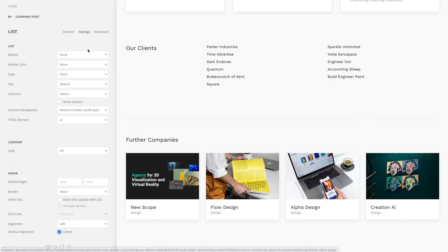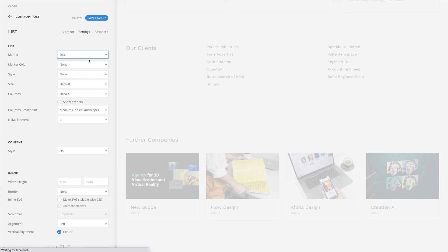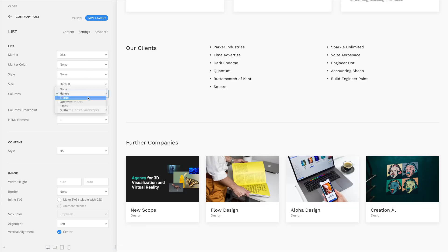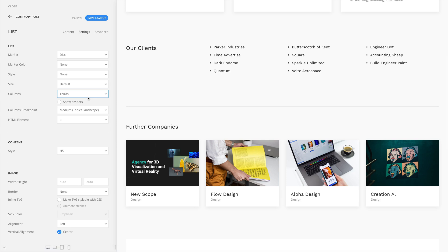We've added a lot of useful features to the list and description list elements. You can now set the marker type and its color, break the list items into multiple columns — which is a really handy layout feature — and choose between ordered and unordered list for your semantic structure.